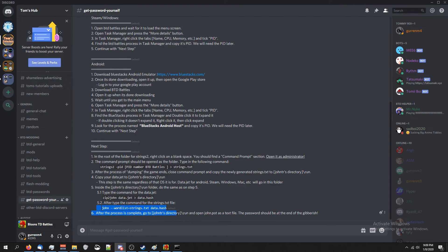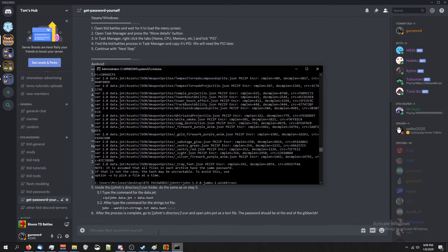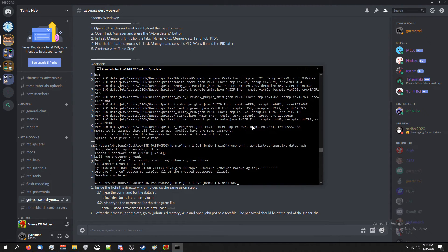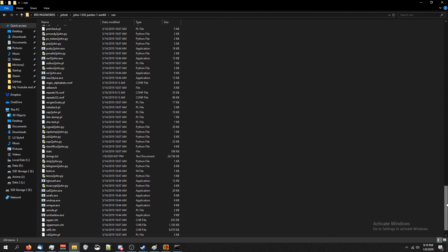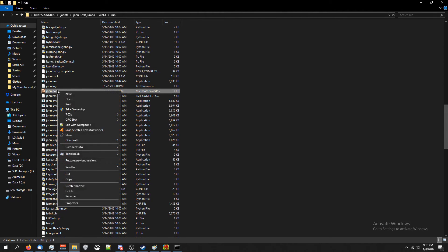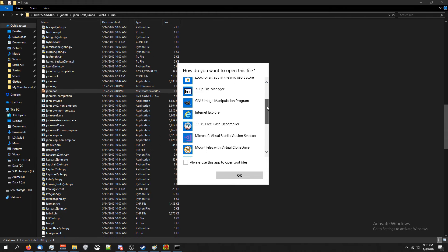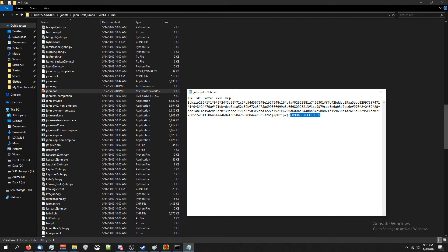We've got one more part to do. Type the command from step 5.2: john space dash-dash wordlist equals strings.txt space data.hash, and press Enter. We've now got our password, though it doesn't look obvious yet. Go back to the Run folder and scroll up until you see john.pot. Right-click on it, click Open With, choose Notepad or any text editor. Right at the very end of that long line is our password — this is the most updated password for Balloons Tower Defense Battles Steam Edition.